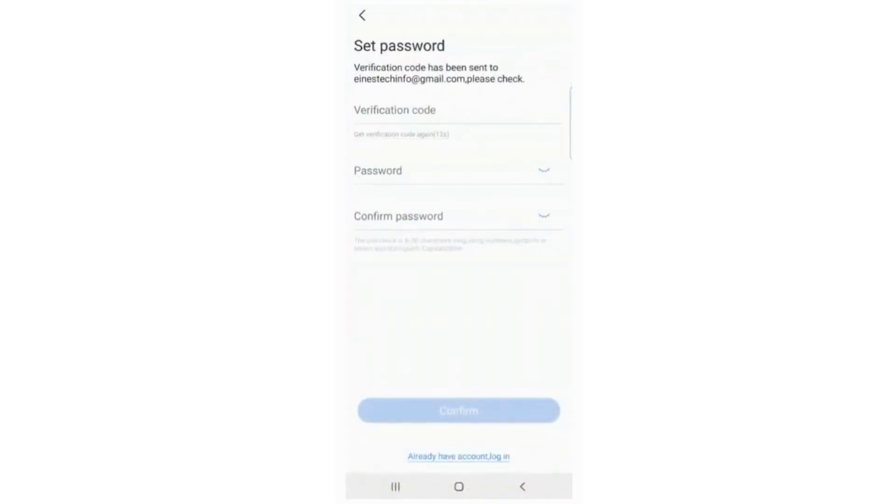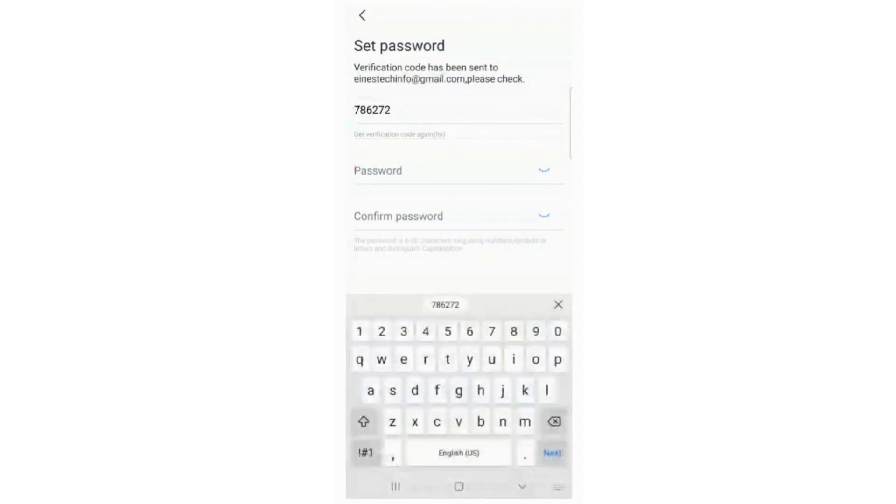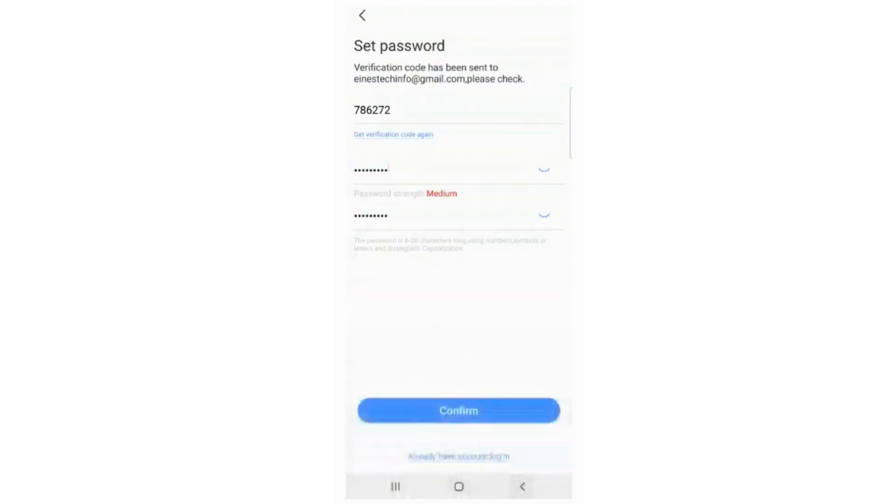Enter the OTP on the Verification Code tab, set your password, and retype the same password in the Confirm Password tab. Now click on the Confirm button.